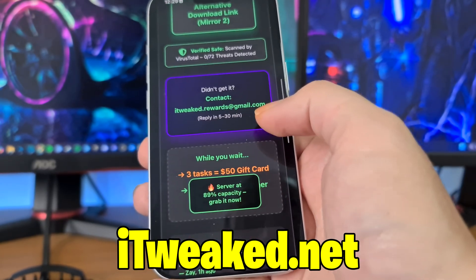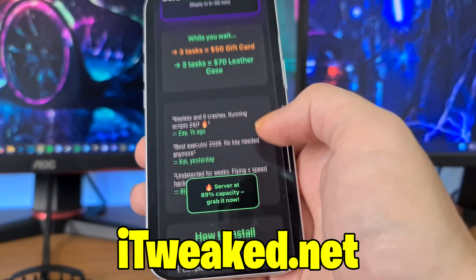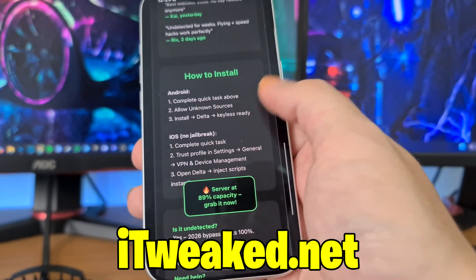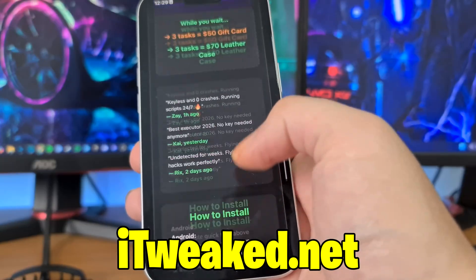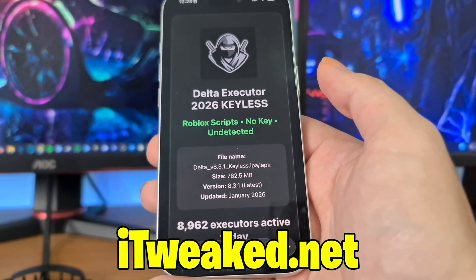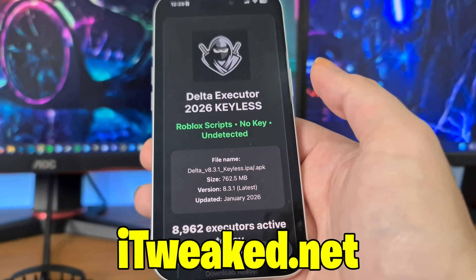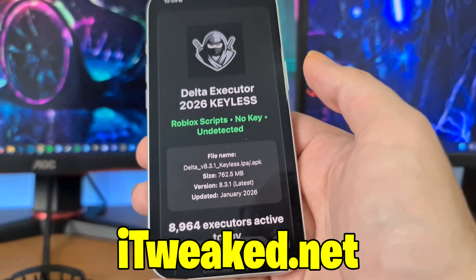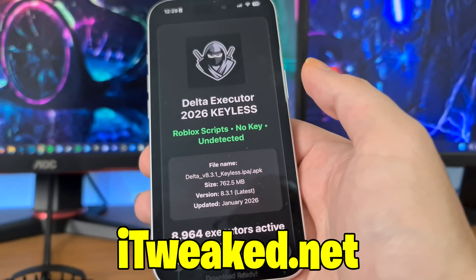You also have contact information if you need any help, how-to install FAQs — all the information you need in order to get Delta Executor Mobile is on this website, so check it out.